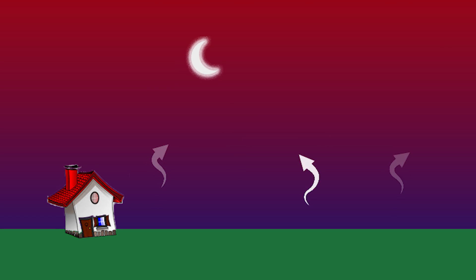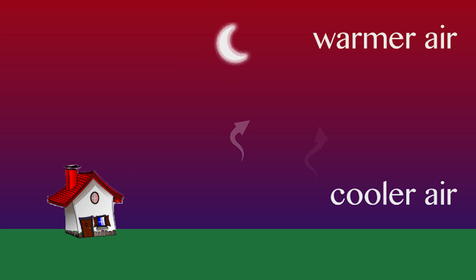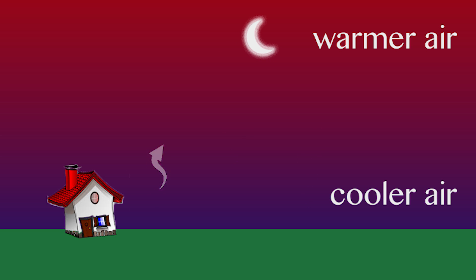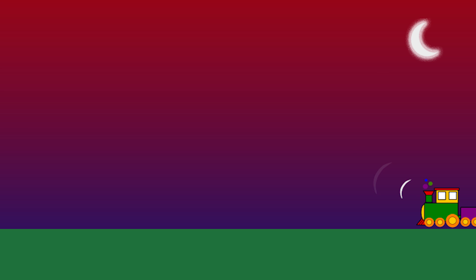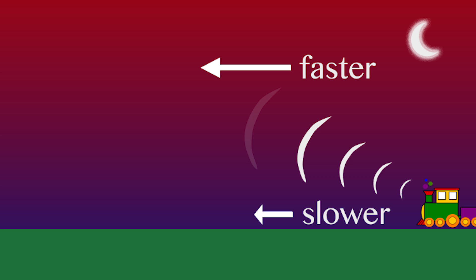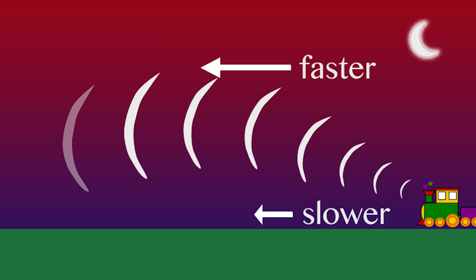Now, warmer air sits above cooler air. When a sound wave travels across the ground, the top of the wave travels faster than the bottom. The air acts like a lens bending the sound wave toward the ground.